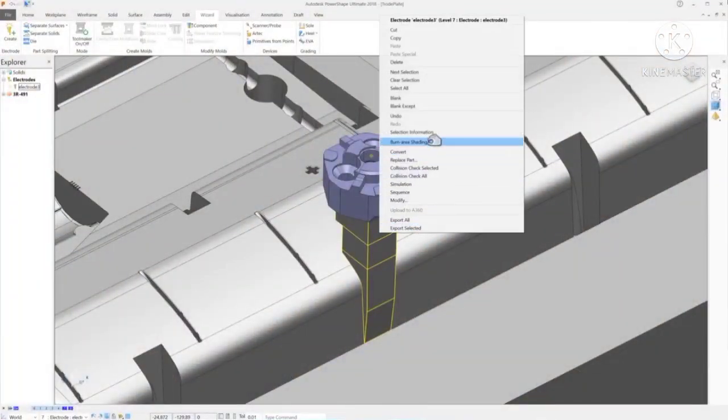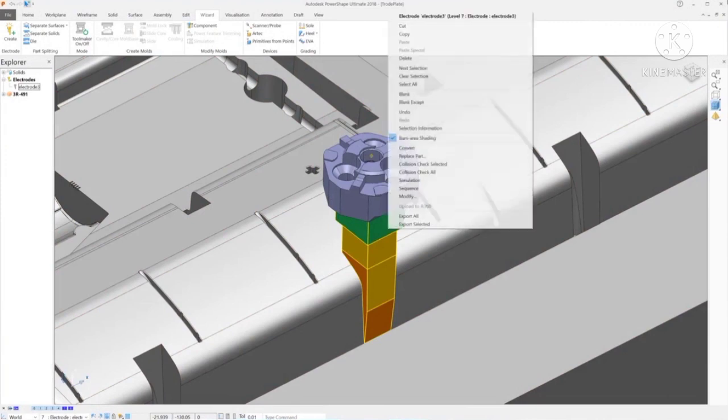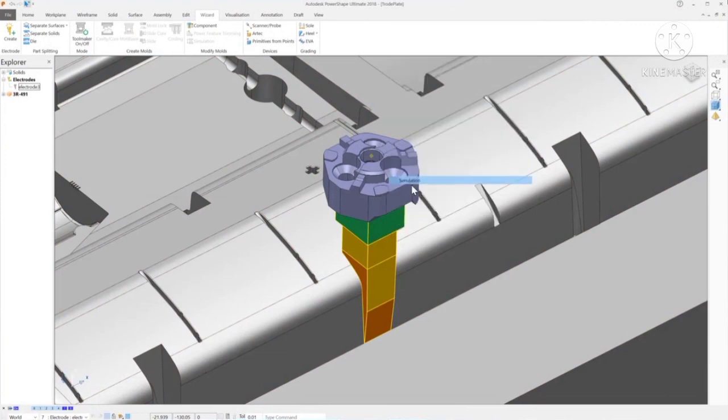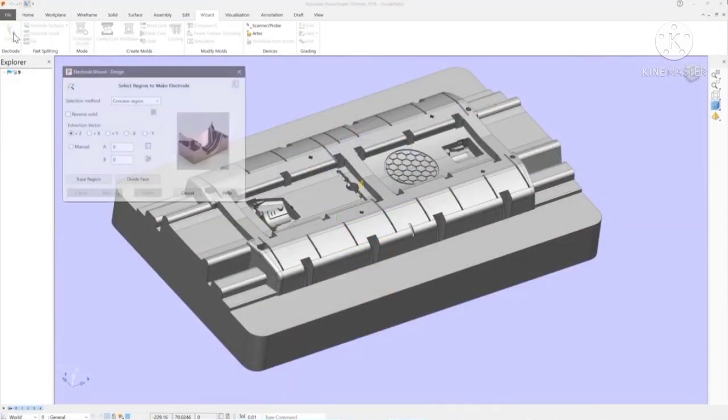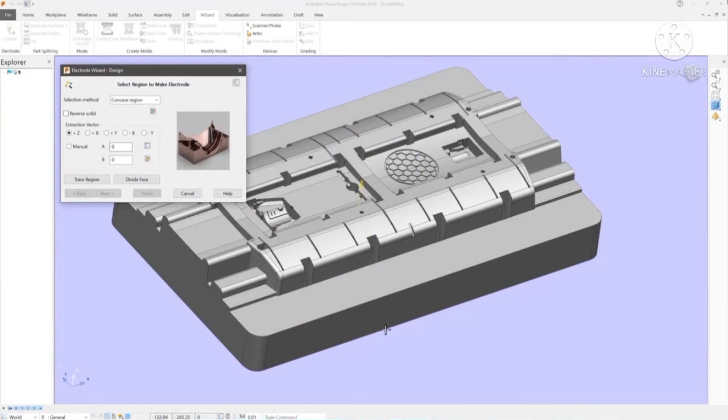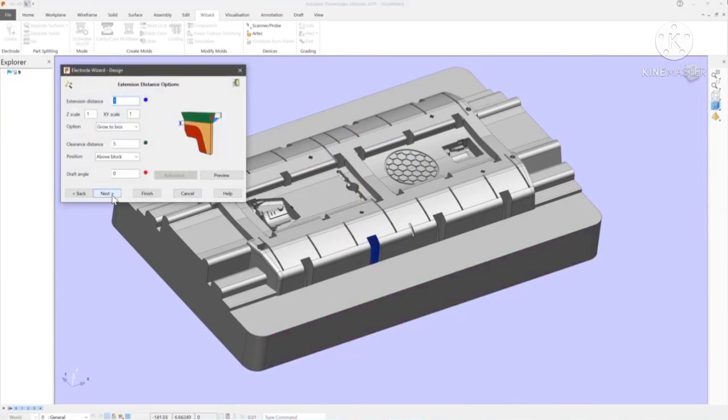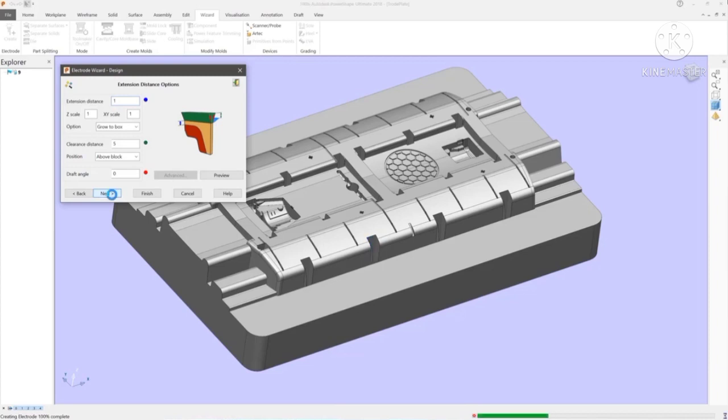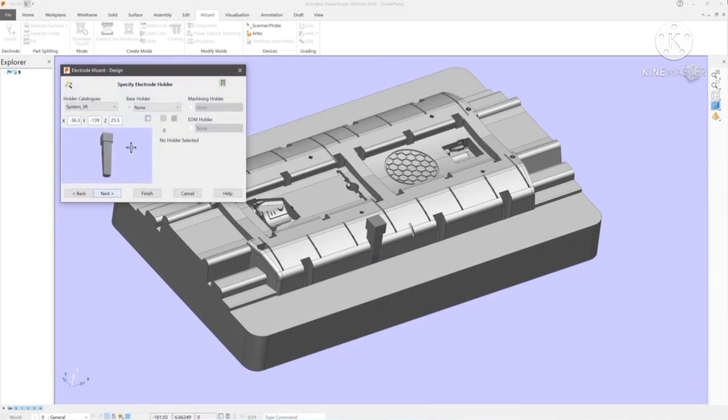PowerShape uses a simple wizard to guide you through the process of creating ready-to-use electrodes. The first step is to select the region where the electrode will be required. Powerful flood fill selection makes this part of the process very simple by finding connected concave regions in a single click, even if they are composed of hundreds of faces.